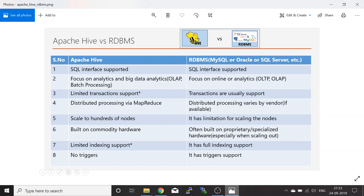The fifth point is that in Apache Hive, scaling up to hundreds of nodes is very easy. In RDBMS, there is a limitation — you cannot scale out beyond a certain number of nodes.